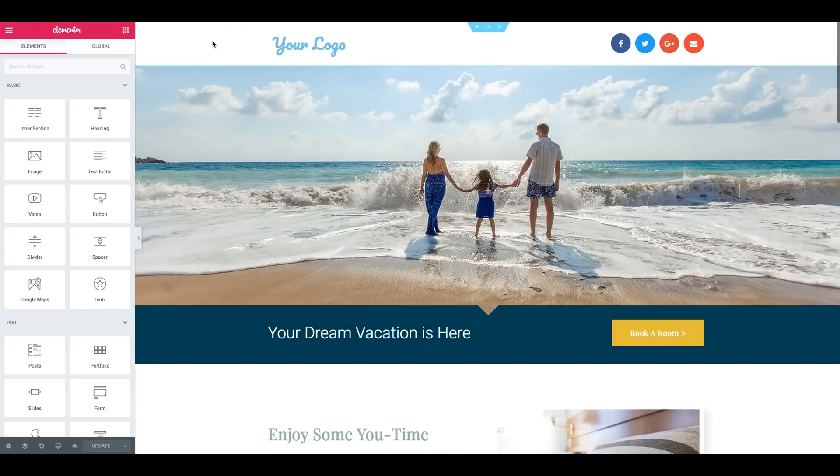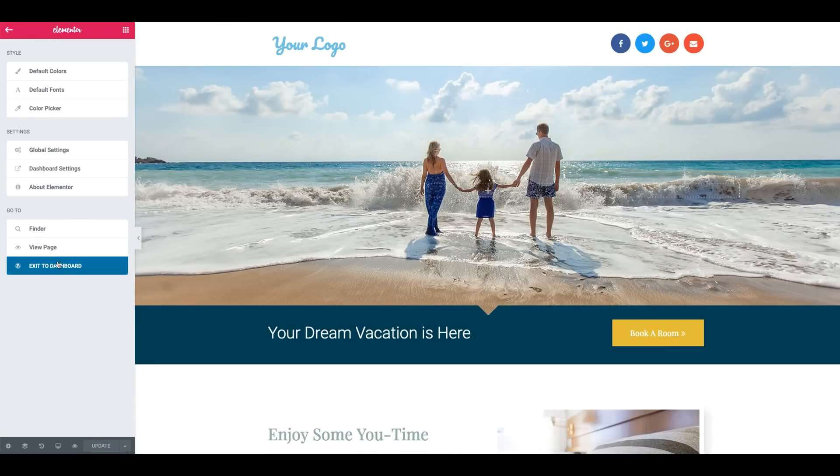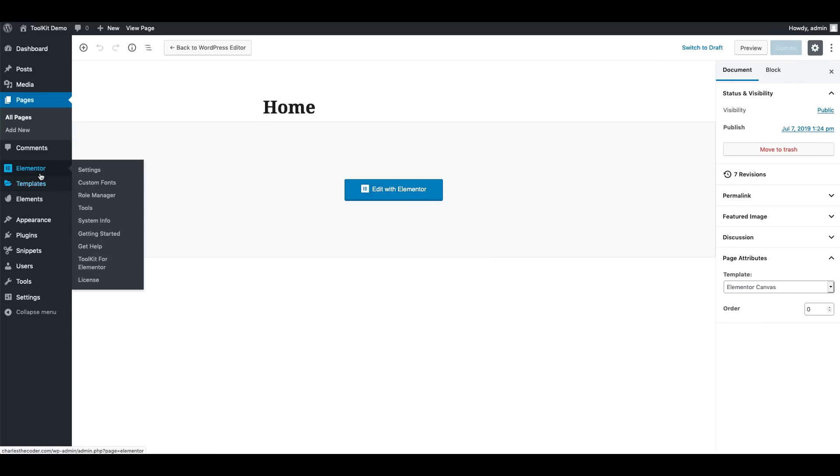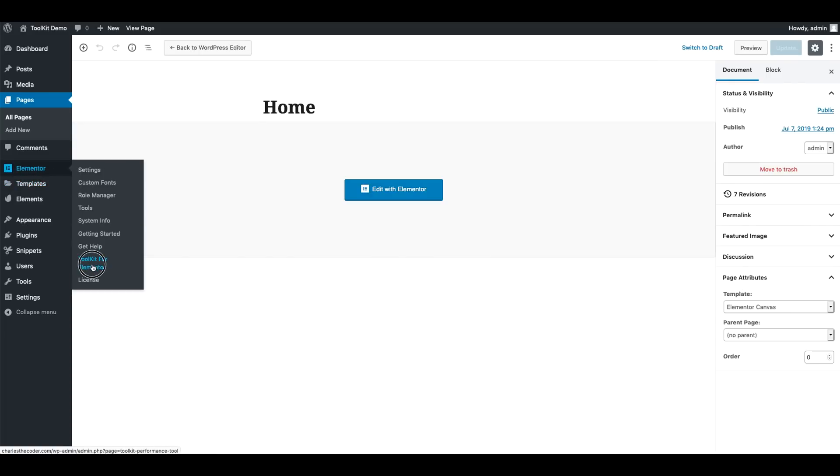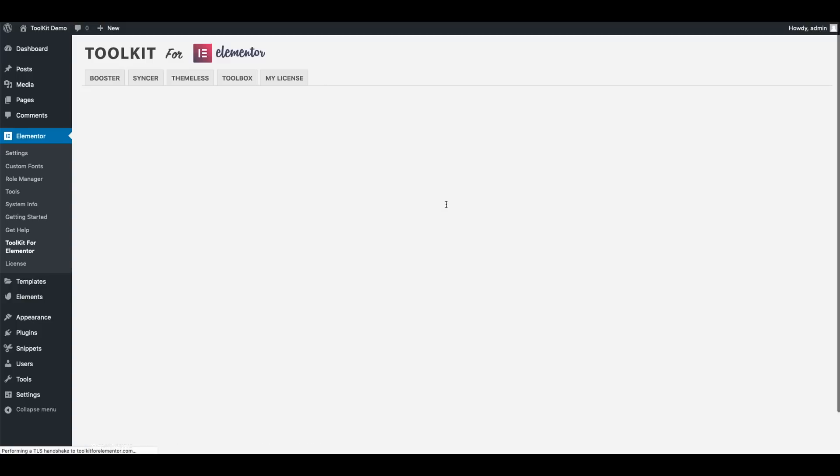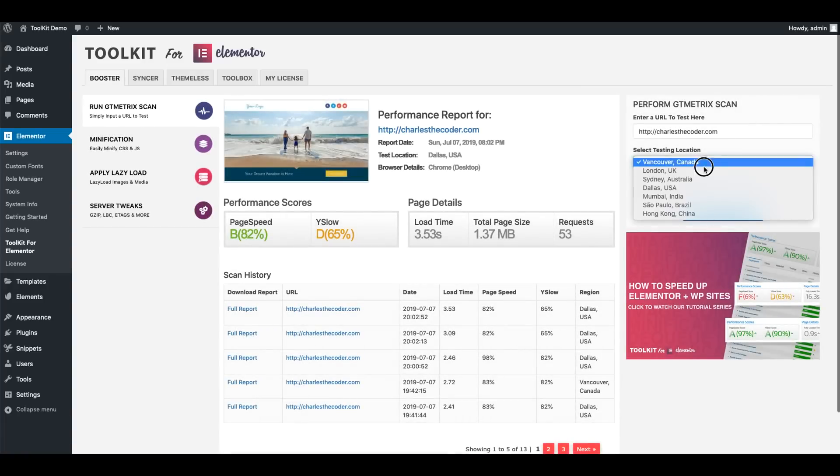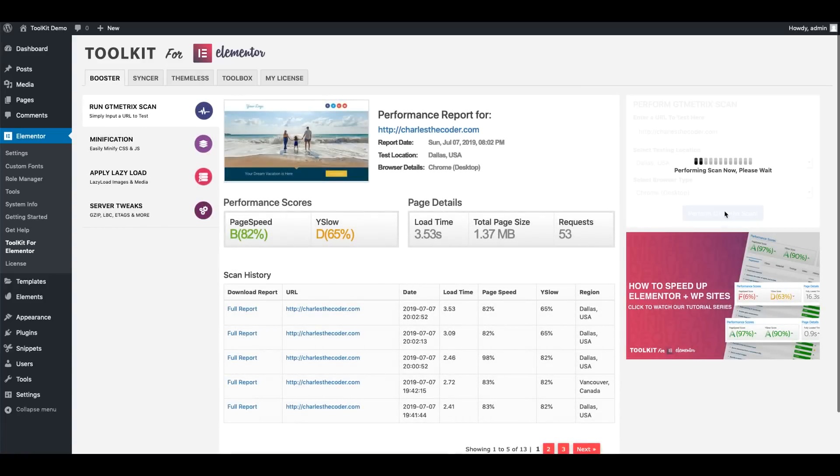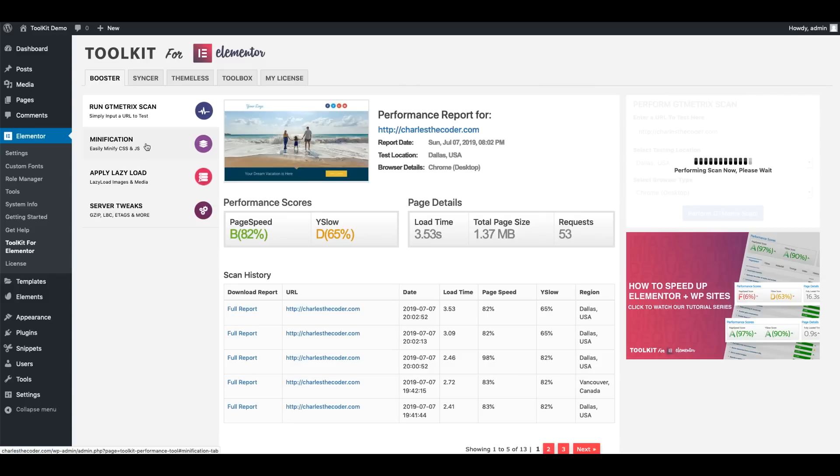And what we're going to do is go back into our dashboard. Go to Toolkit. And let's just go ahead and run a GT Metric scan on this page just to get our updated stats on it. Now currently we don't have any of the other Booster settings activated, so everything is deactivated as of right now. So we'll be able to see the impacts of these settings before and after.